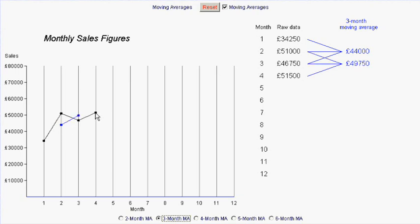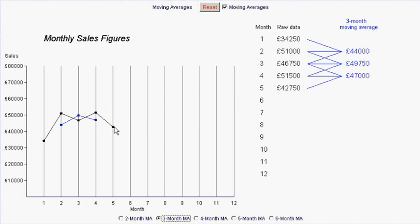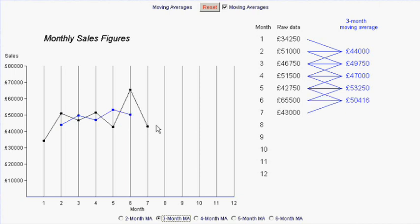The next one plotted in between the second and the fourth values and it's plotted at the third month. It's the mean of these three numbers. Whatever we do we're going to get a mean of three numbers and it's going to be plotted right in the middle of those three numbers.